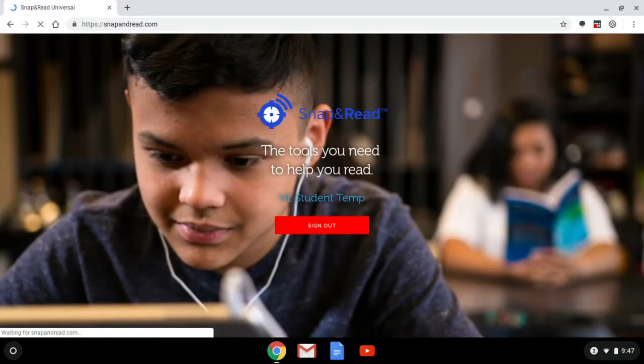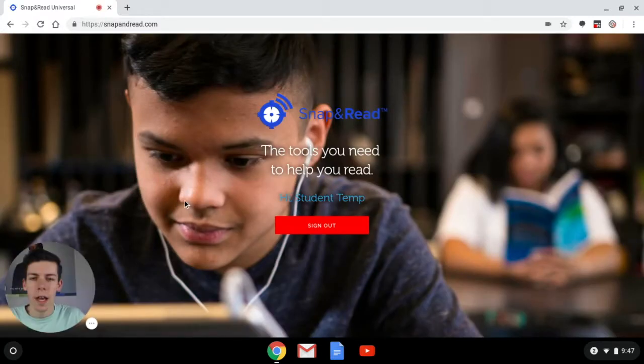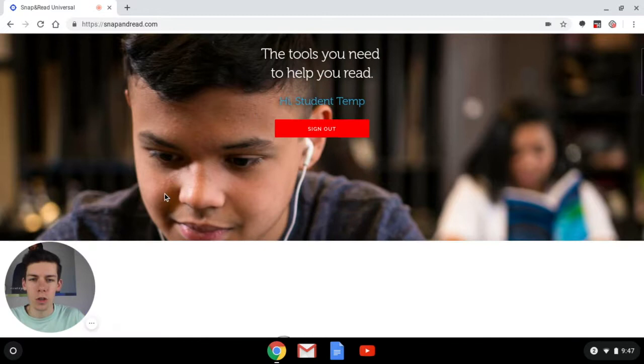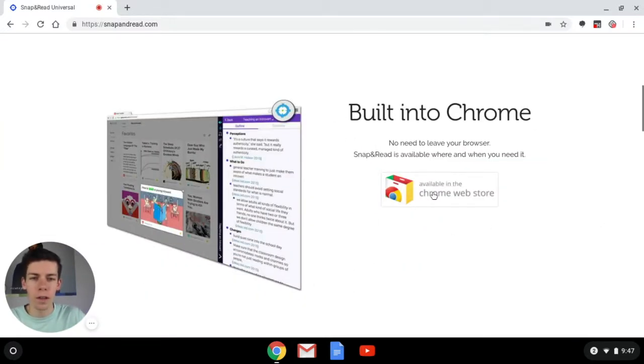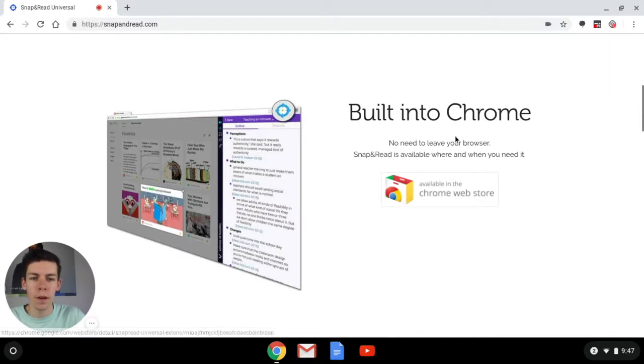This will take us to the Snap and Read Universal website and once we're on the page we can go ahead and scroll down until we see the built into Chrome title as well as the available in Chrome web store button on the website.